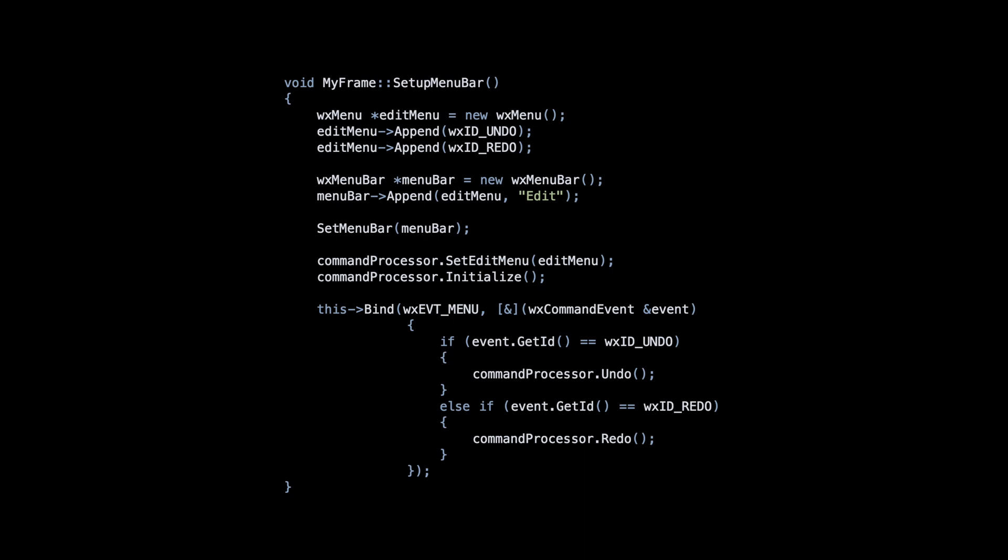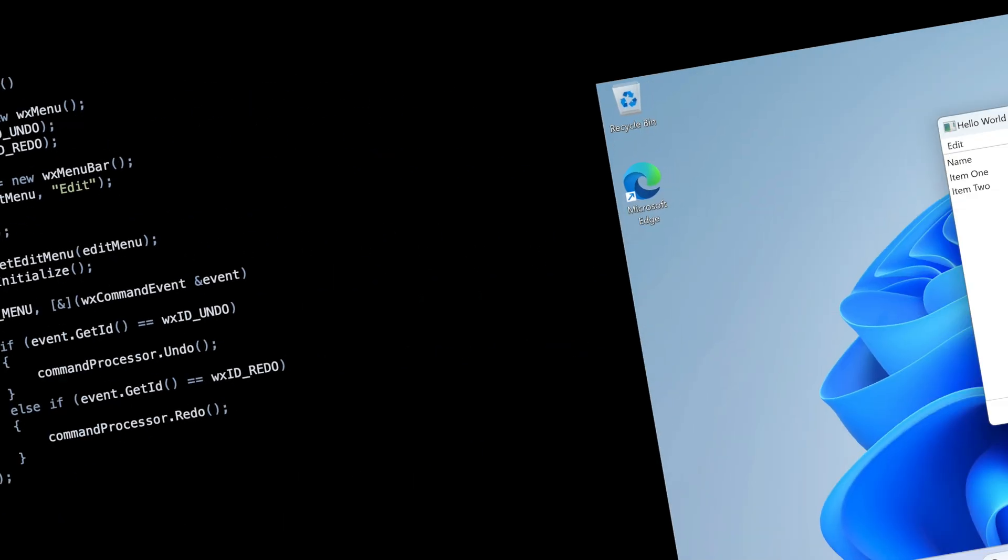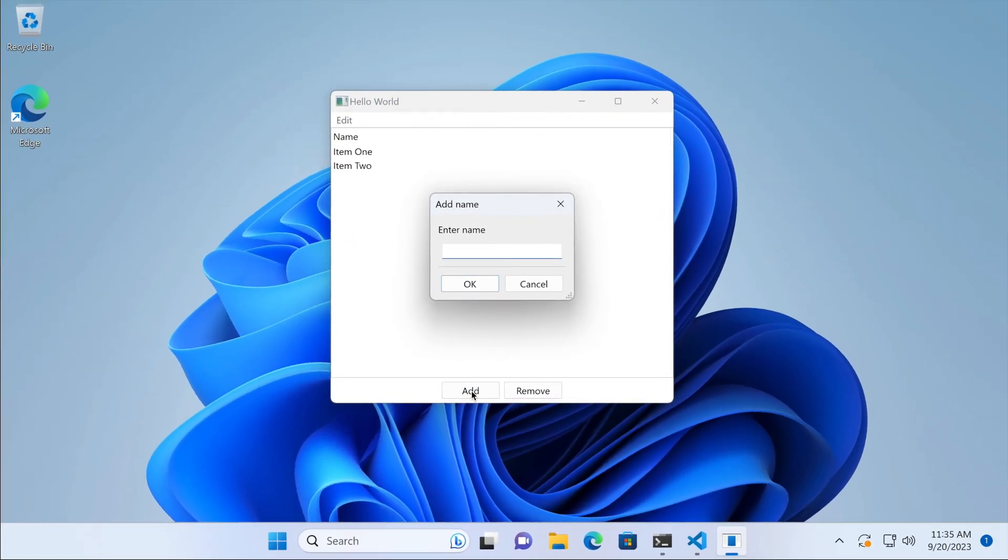Still, we need to bind the menu events. When the user clicks Undo or Redo, we need to call the respective methods from the command processor. And here's how this works.